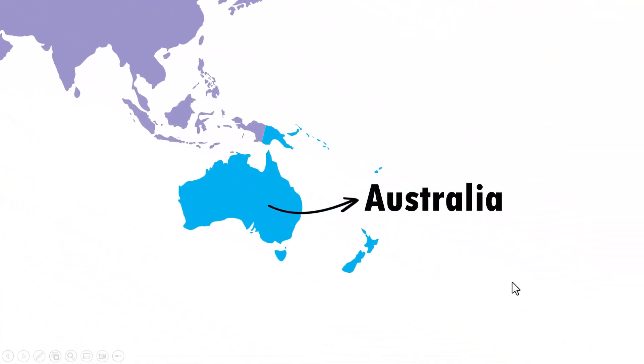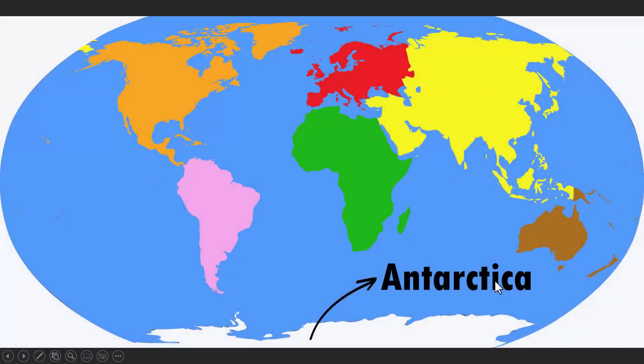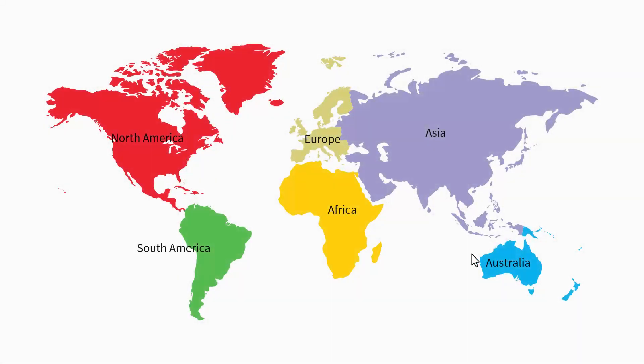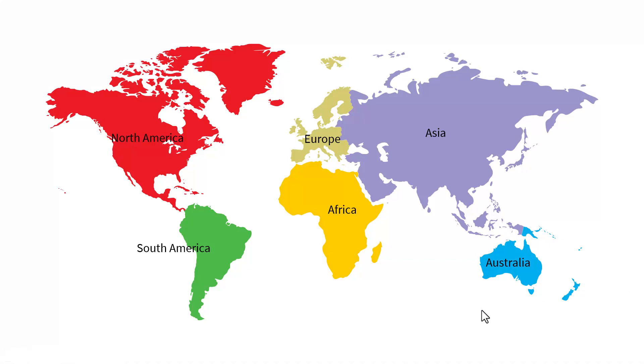And then we say there is a continent that most of us don't talk about and that is this continent called Antarctica. And then we summarize everything by showing how the various continents are placed in the world map. This is a much better way to present your map and it doesn't take much effort at all.